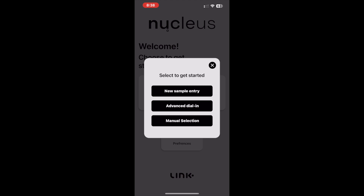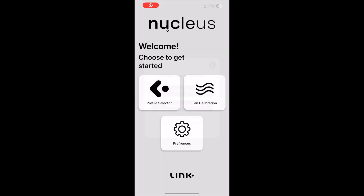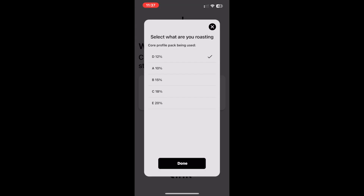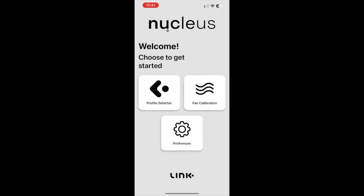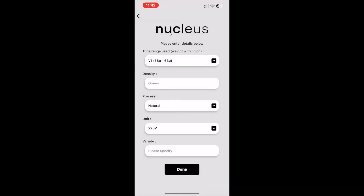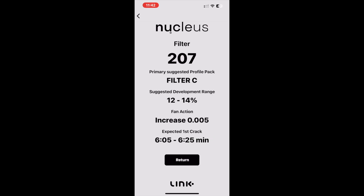In this video, we will be discussing the manual selection function. This is a new option that can be selected when opening the profile selector tab. The purpose of this function is to allow users a new way to get the PowerCurve recommendation for the specific profile pack they have selected. This differs from the new sample entry function that recommends all information for you based on what the algorithm believes is most suitable for the sample being roasted.